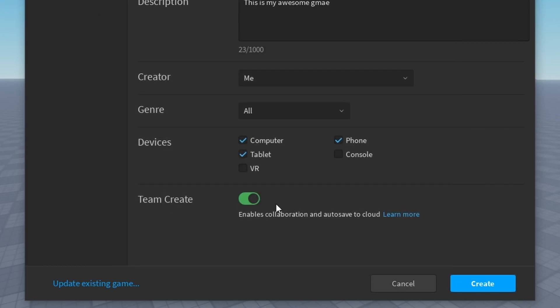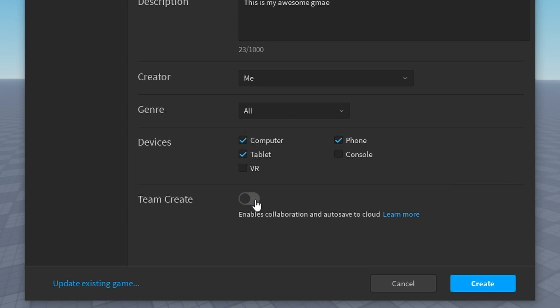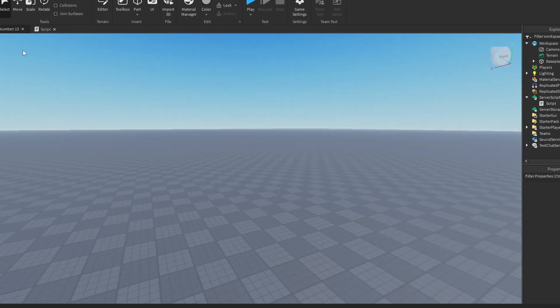And then team create is an option that allows other people to edit your game with you. So if you want to invite other people to also edit your game, you can turn this on. I'm going to leave it off because I'm going to be the only person that's editing this game. Then you can click create and then Roblox will publish your game and you can click close.